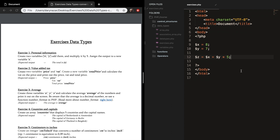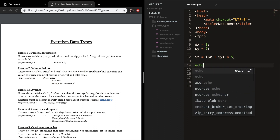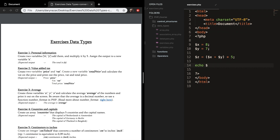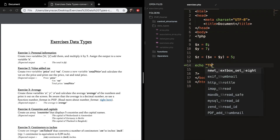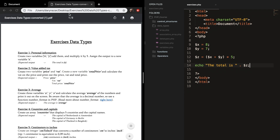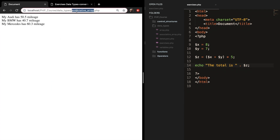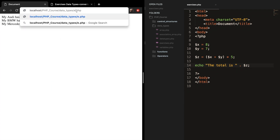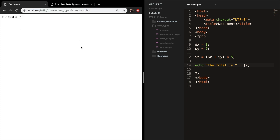But we need to put parentheses around it, otherwise y will be multiplied by 5 first and then x will be added. So let's echo out: 'The total is variable z.' Save it, let me change this to exercises. And you can see that the total is 75. So this works.